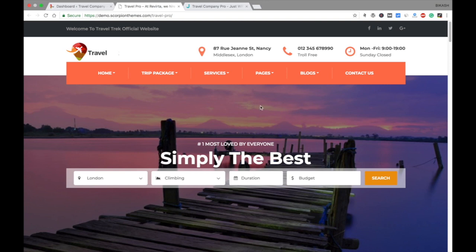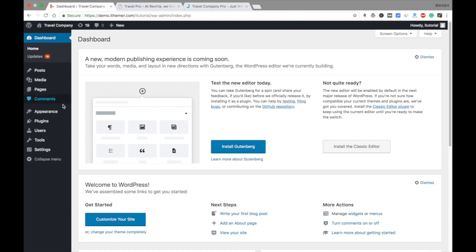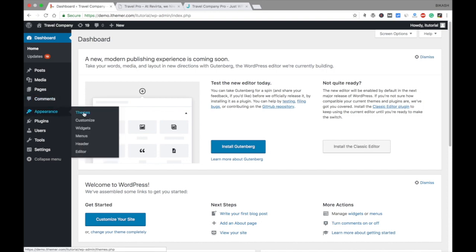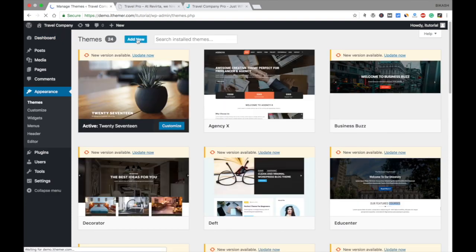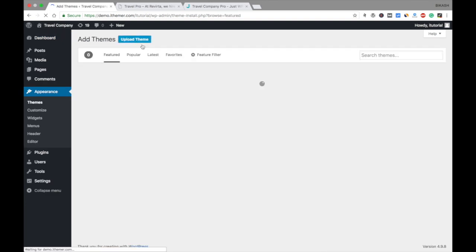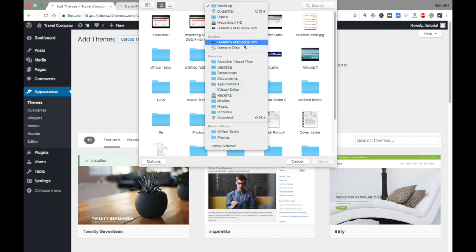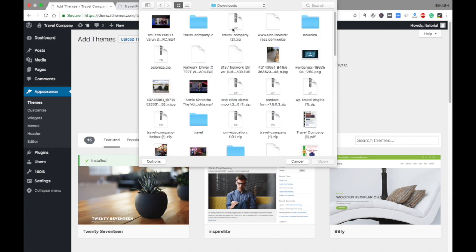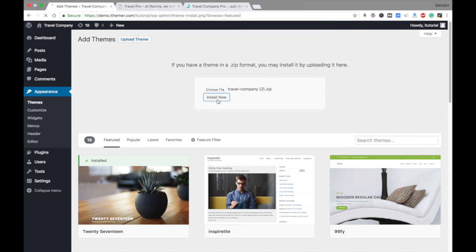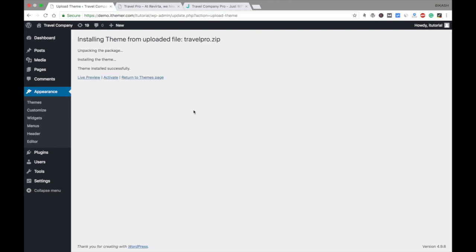Let's go to the dashboard. Go to Appearance and Themes, then Add New, Upload Theme, and choose a file. I'm choosing my file and clicking Install Now. Now your theme is uploaded — just activate it.